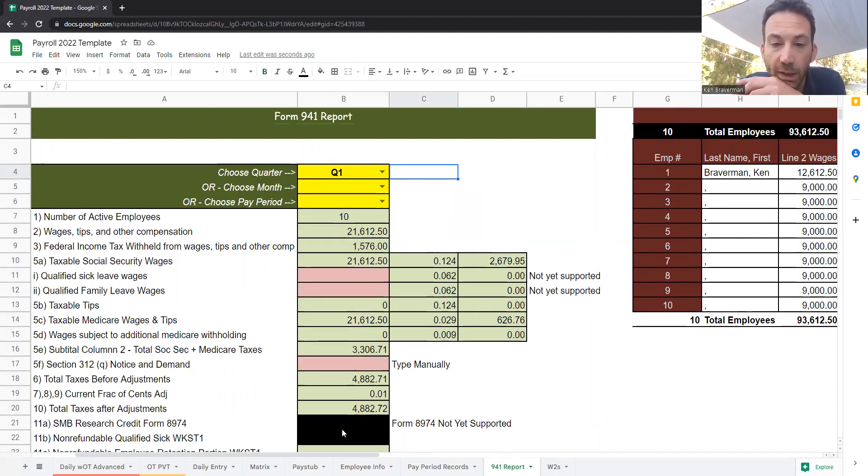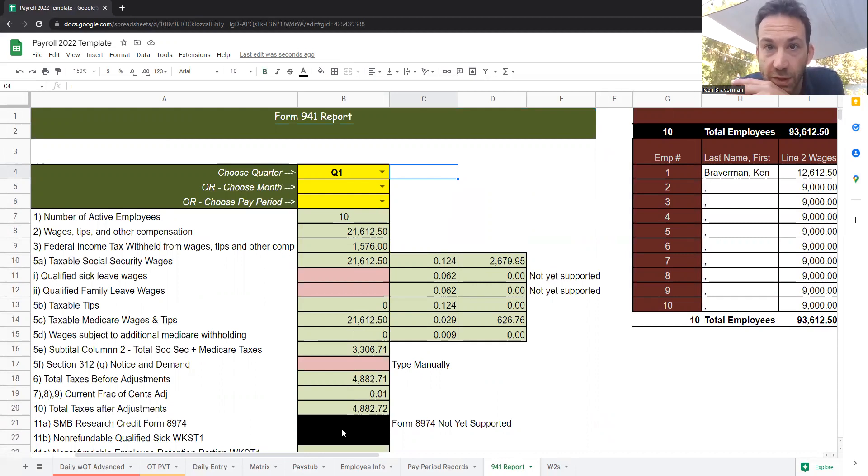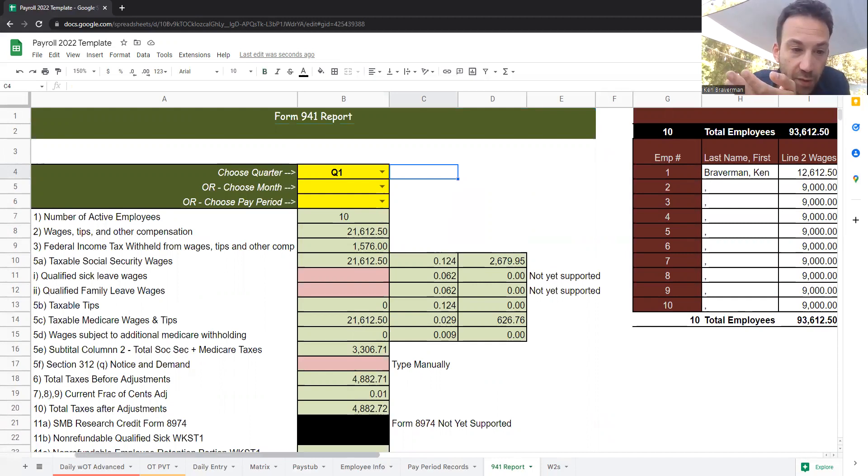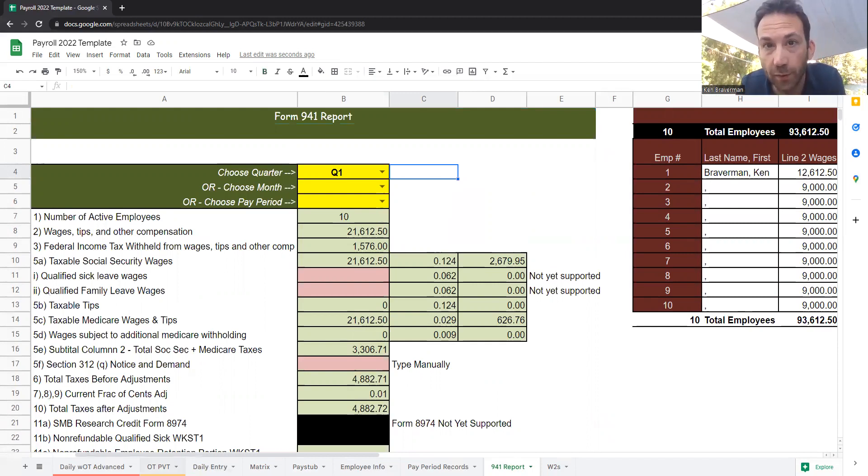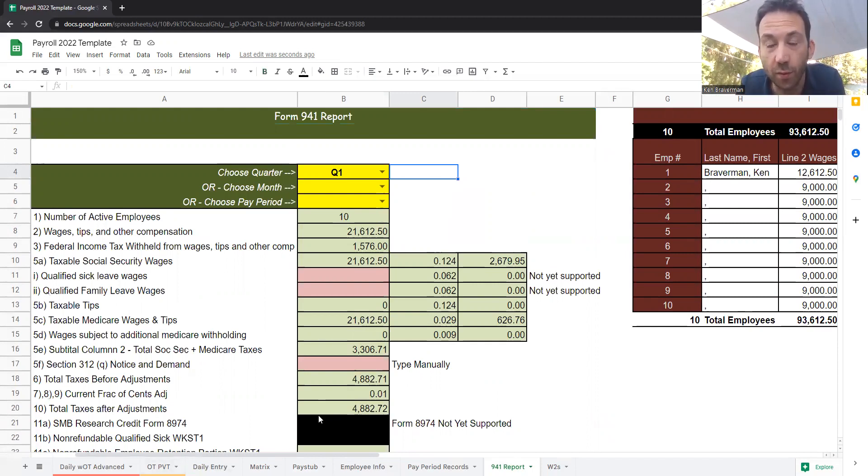All you need is Google Sheets, which everybody has with a Gmail account for free. So this becomes a source for really becoming your own payroll provider. And that's the point of this, is to empower you to run your own small business payroll.